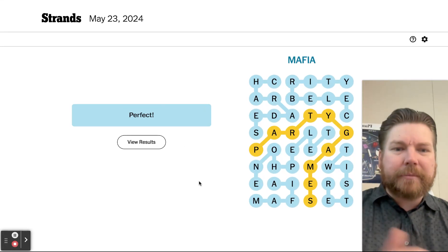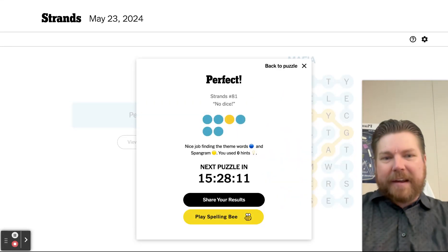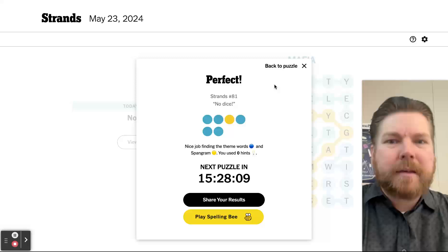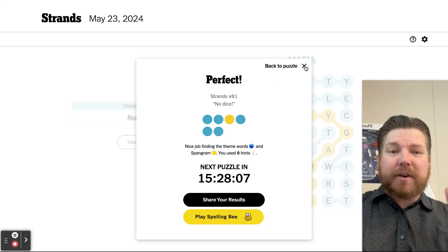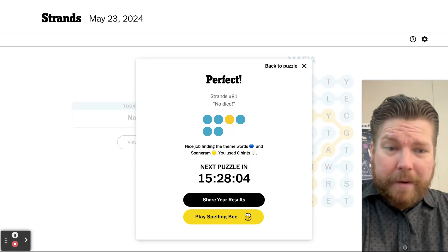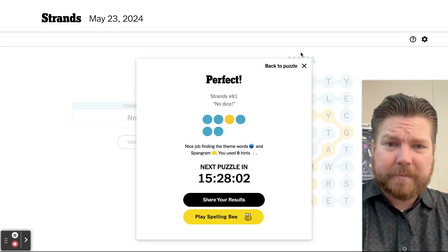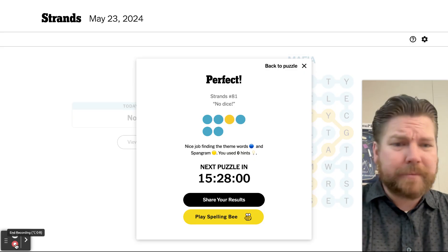There you go, perfect every time. Don't forget to like and subscribe so I can earn one dollar this month. I owe it all to you.